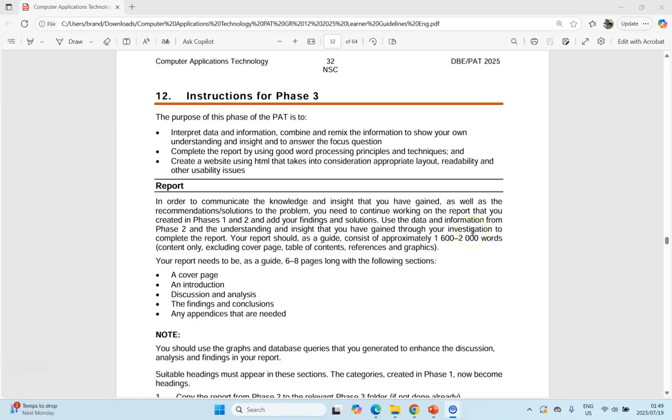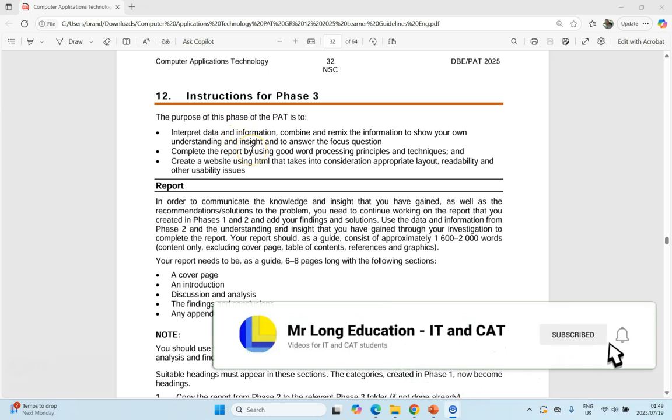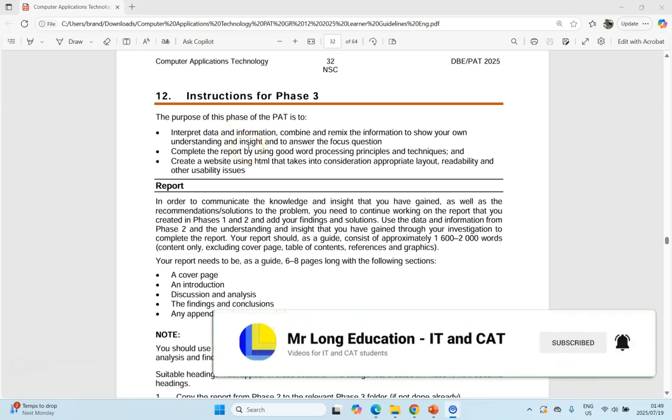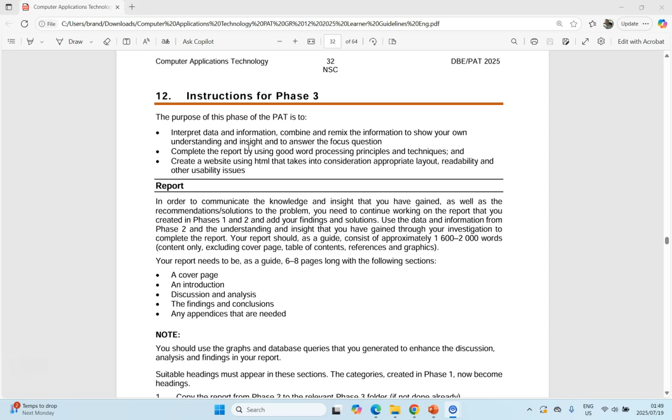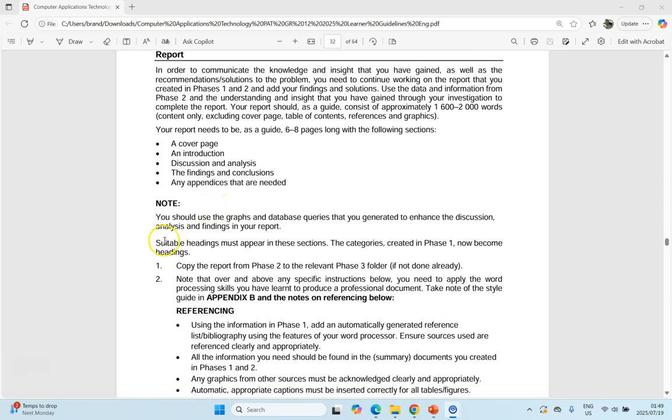There are two main parts to Phase 3. One is your report which we started in Phase 1, and we're going to complete the core parts with the information. Then we're going to create a website. Let's talk about this report. They talk about the report here, about what must be there, and give us the different steps that we need to do.